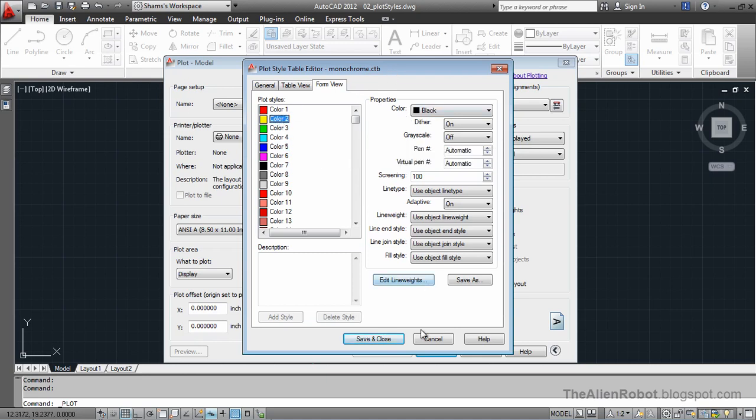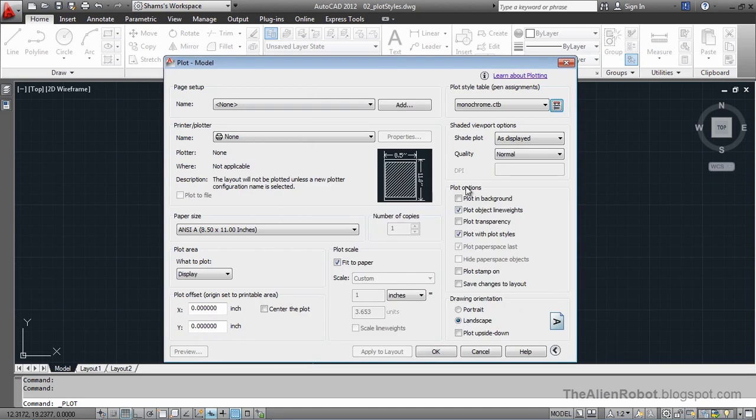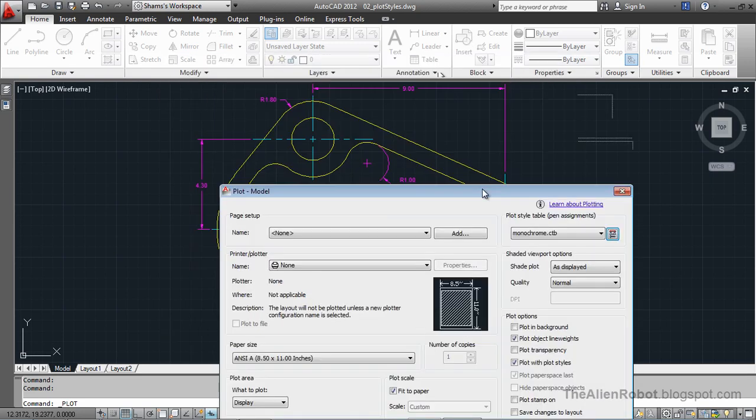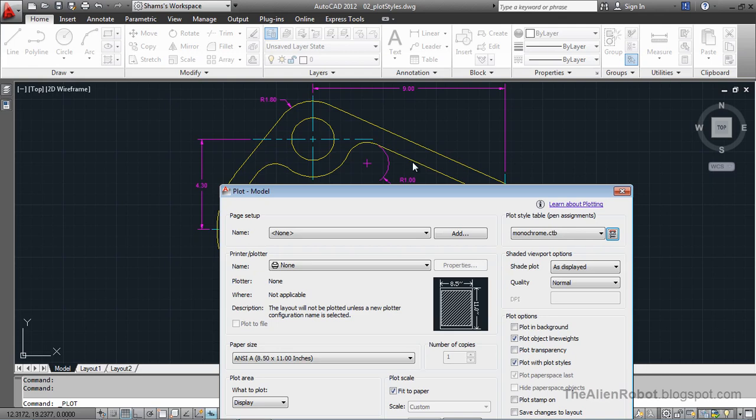Let me cancel once here and show you that these lines here are yellow. We don't want those as yellow or we don't want those as black in monochrome. Let's see how we can do that.